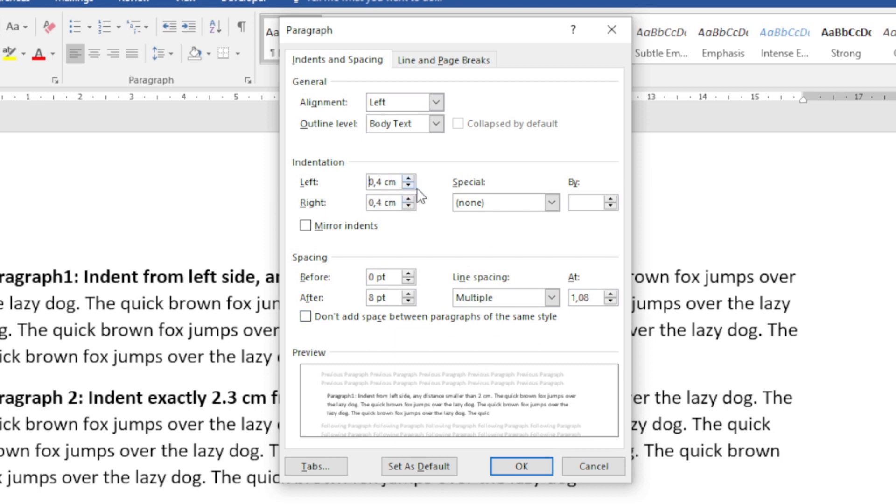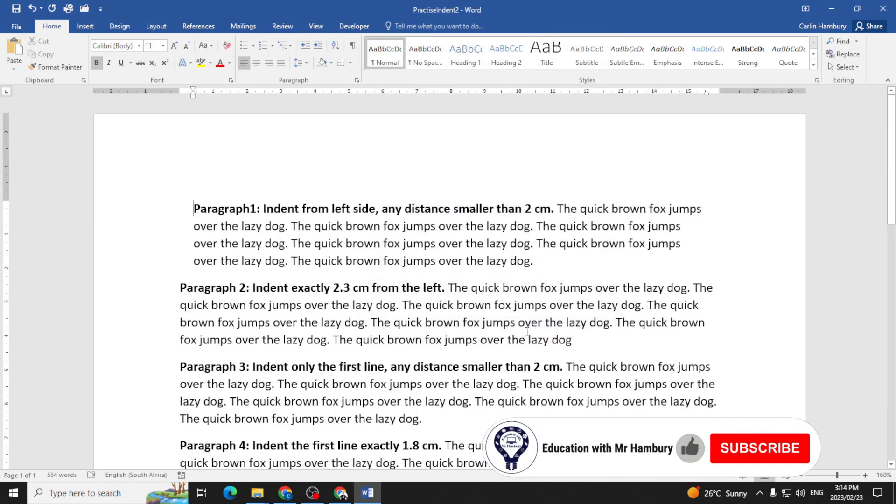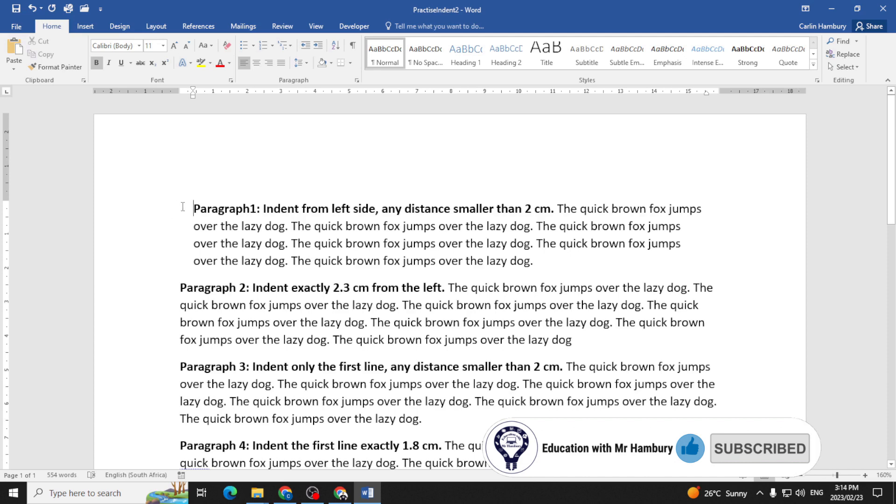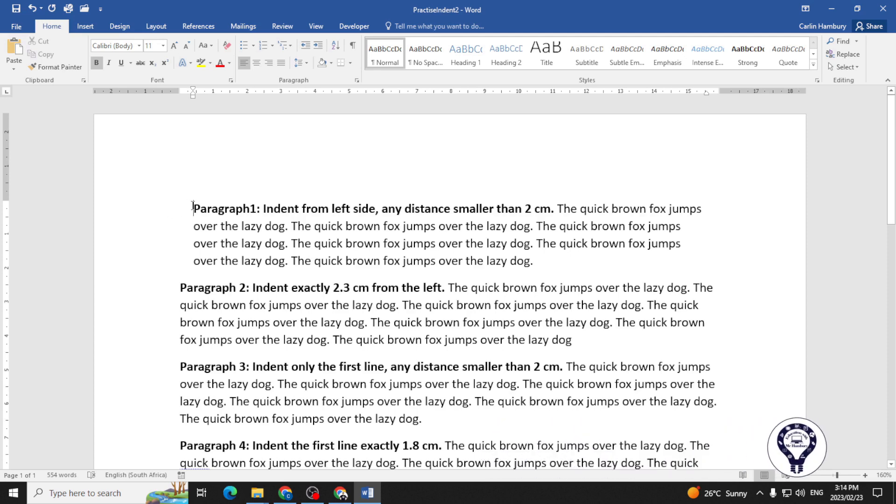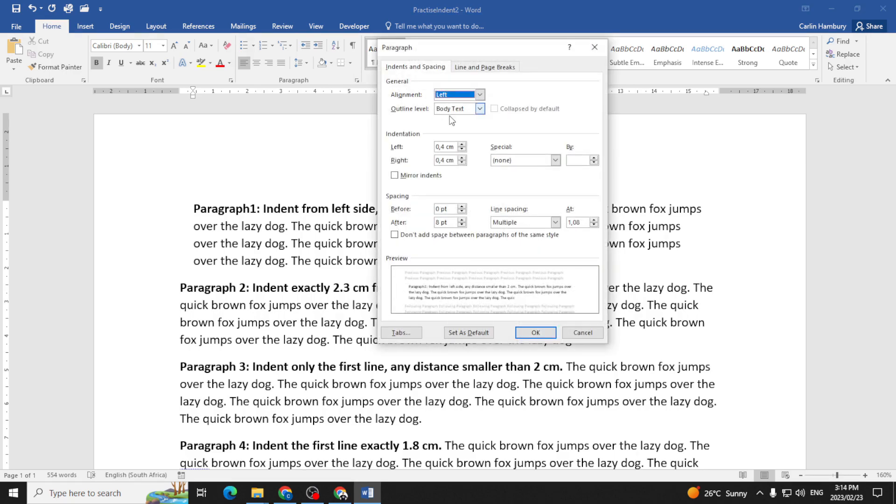As we do that, we'll see the change in the preview box over here. I'm just going to click OK, and you can see it's adjusted the size or the space from the margin to the start of the text from the left and the right side.